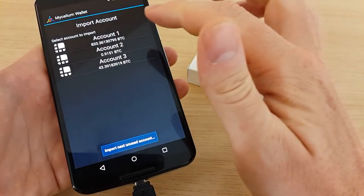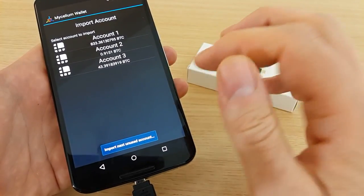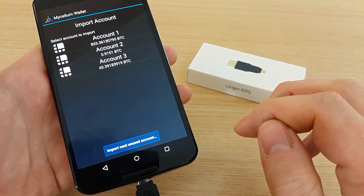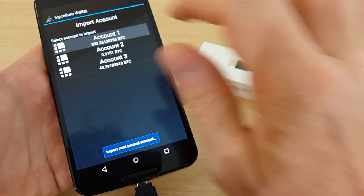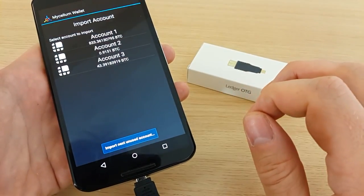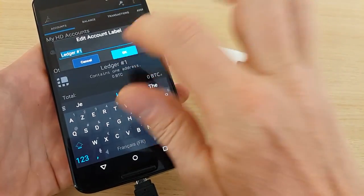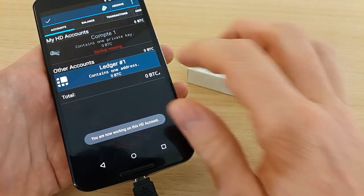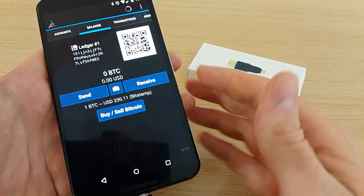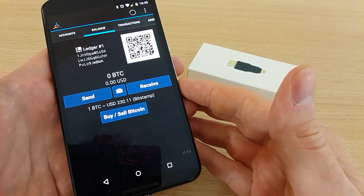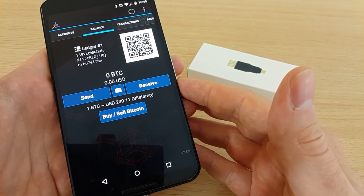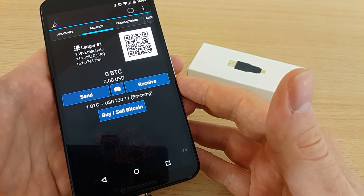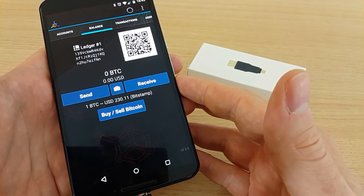You can either select one of your accounts or take the next unused account. Let's select the first one, give it a name, and now Mycelium is configured to work directly on this Ledger Nano account.